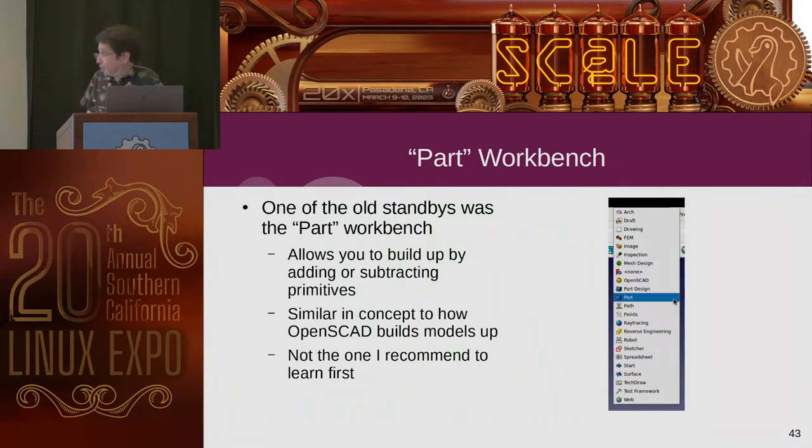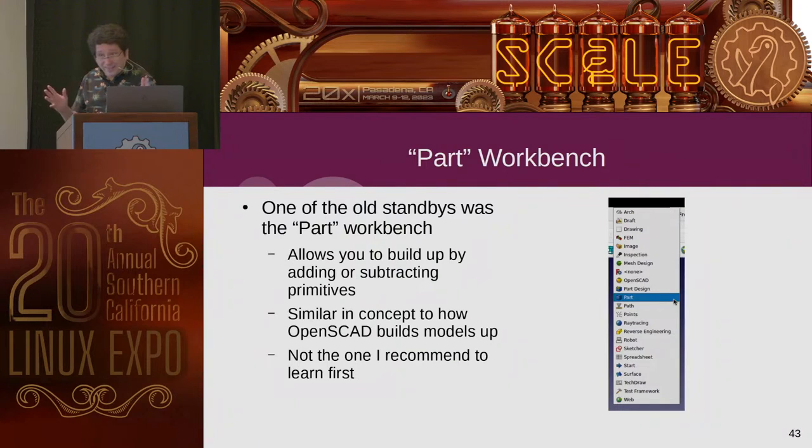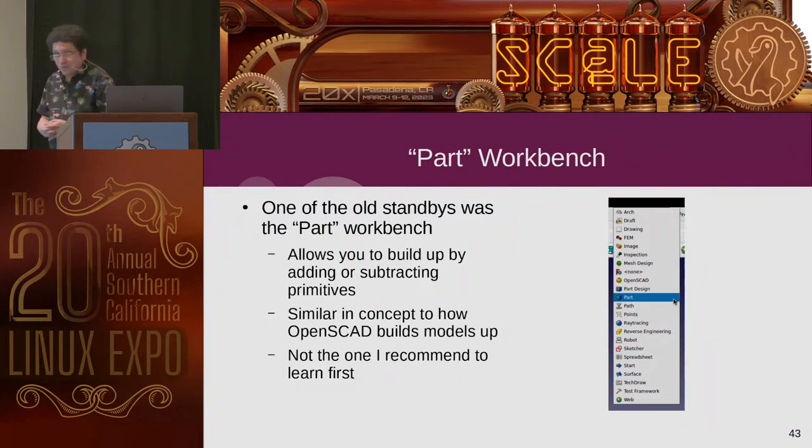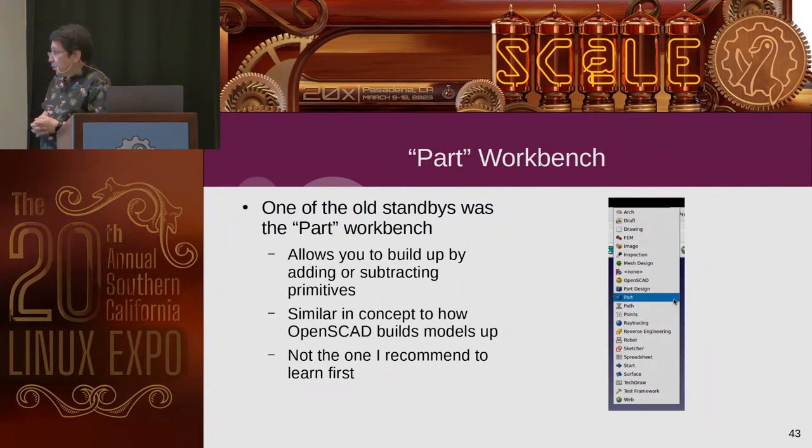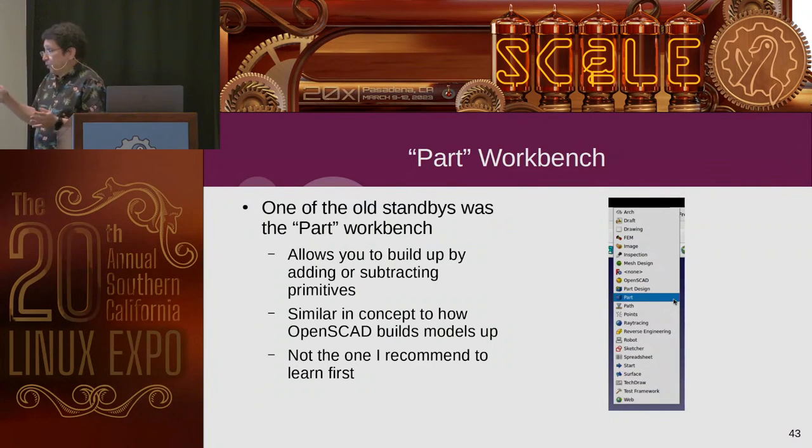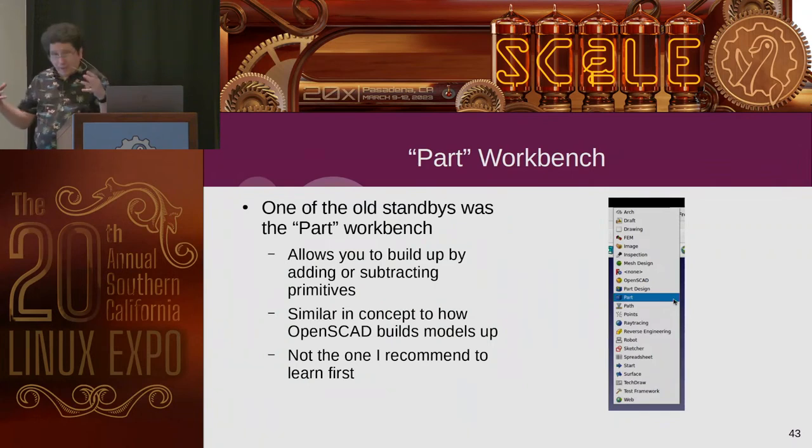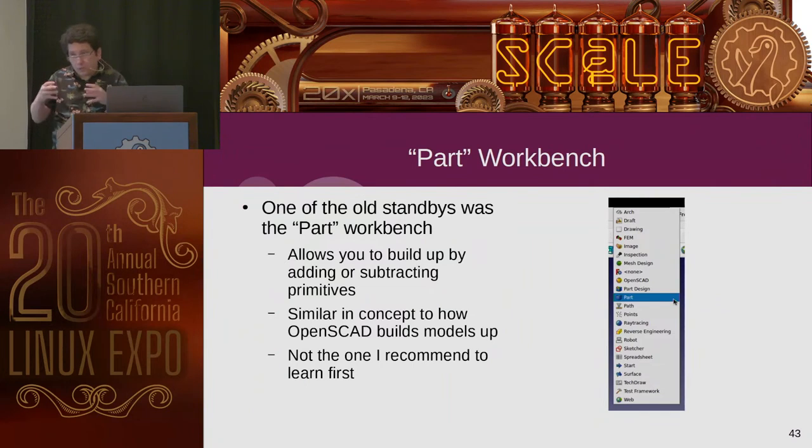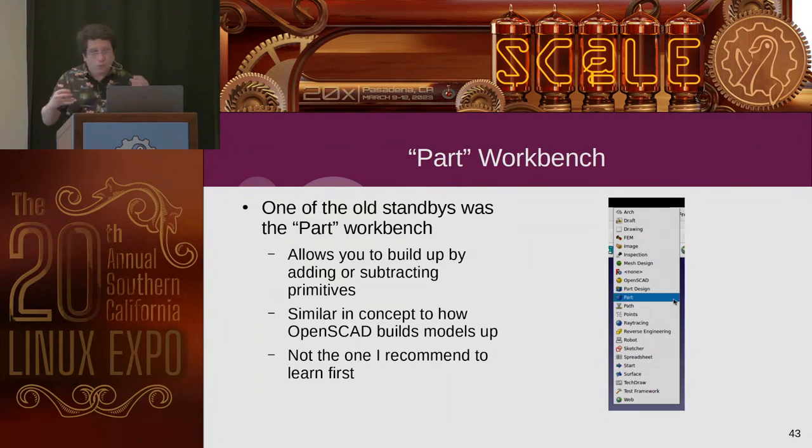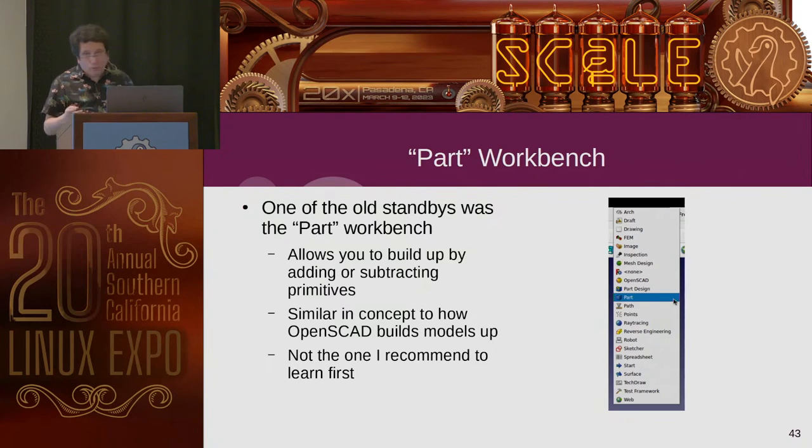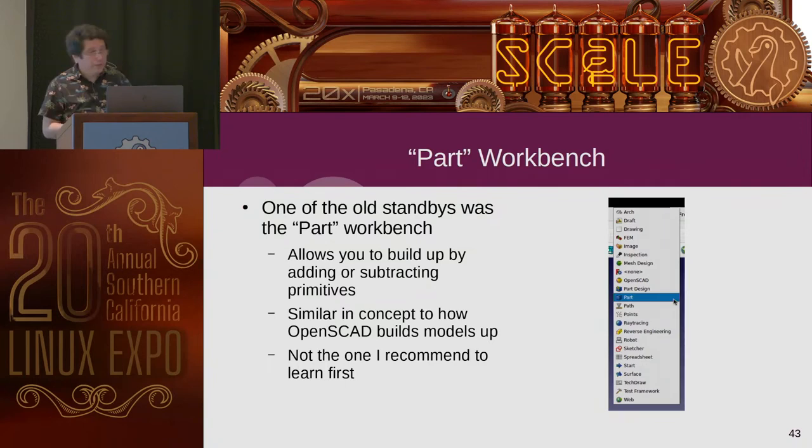Then you can also, an advanced thing you can do is you can add a property picker so that it will switch between different sets. So you can change a whole bunch of values through just one little pop-up change in the property viewer. But that's, if you're interested, go look up details on that. It's a little advanced. So we're going to get started trying a live demo. You know how those go. But the old way was to start with the part workbench. It allows you to build up by adding and subtracting primitives, cones, spheres, rectangles, or cubes. And in different ways. It's similar in concept to what OpenSCAD does.